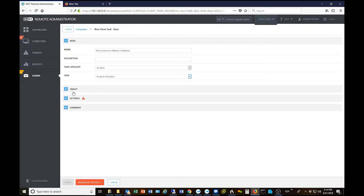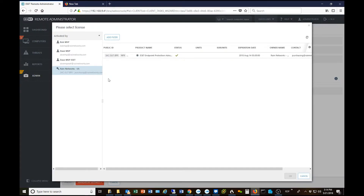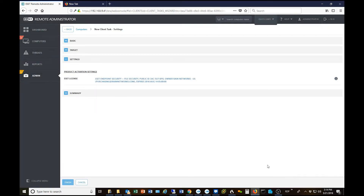Then we go down to Settings and select which license we want to push to the machine. We click 'Choose ESET License.' If you have a bundle license, you'll need to hit the little plus sign to expand your license. You then select your license and click OK, and now you can see the license shows up.